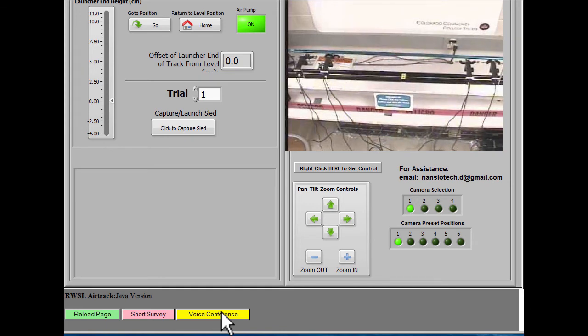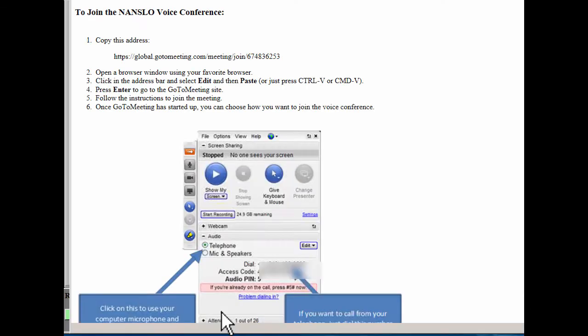Click it, and you will see information about how to join the voice conference for the system you're on. In this case, you can use your computer, or you can dial in with your telephone.